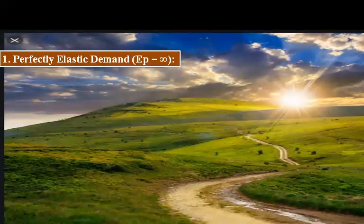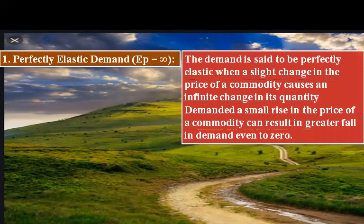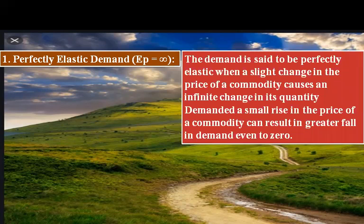Perfectly elastic demand: elasticity is equal to infinity. The demand is said to be perfectly elastic when a slight change in the price of a commodity causes an infinite change in its quantity demanded. A small rise in the price of a commodity can result in a greater fall in demand, even to zero. Even a small change in the price of the commodity will cause a drastic change in demand.